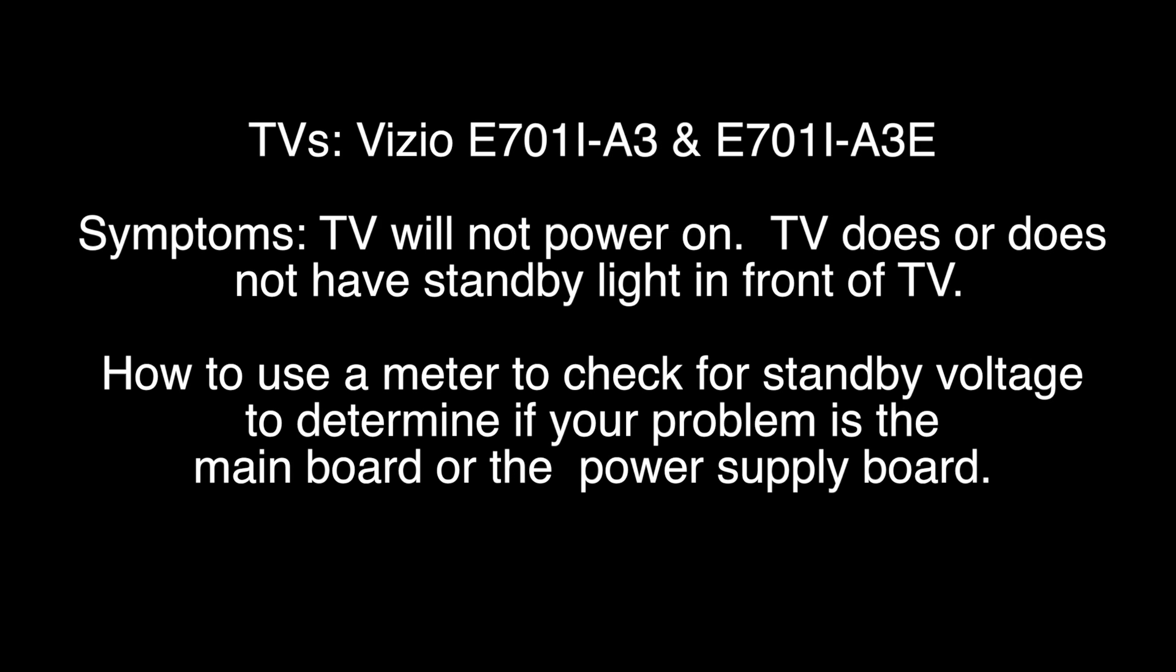Troubleshooting in this video will apply to a TV that will not power on. So if your TV will not turn on, either with the remote or by pushing the power button on it, try these troubleshooting steps.